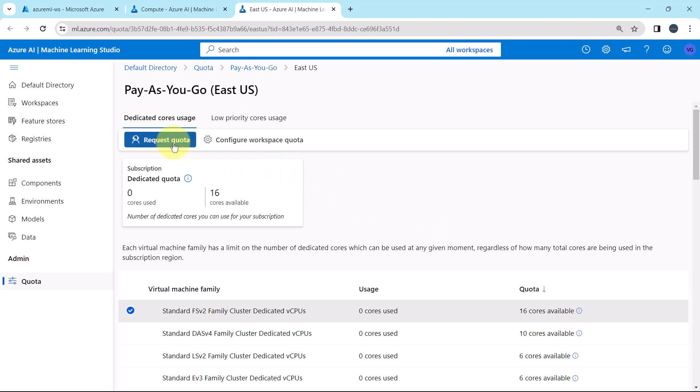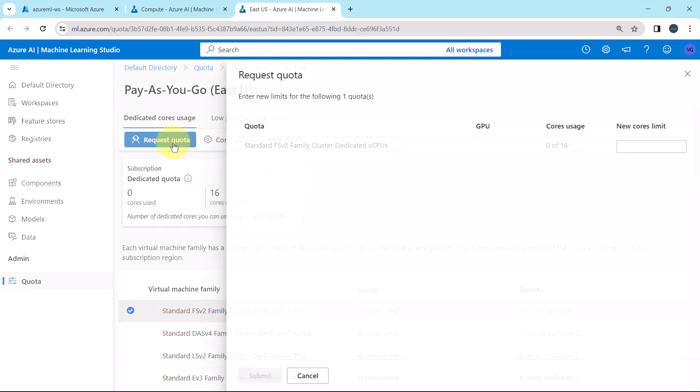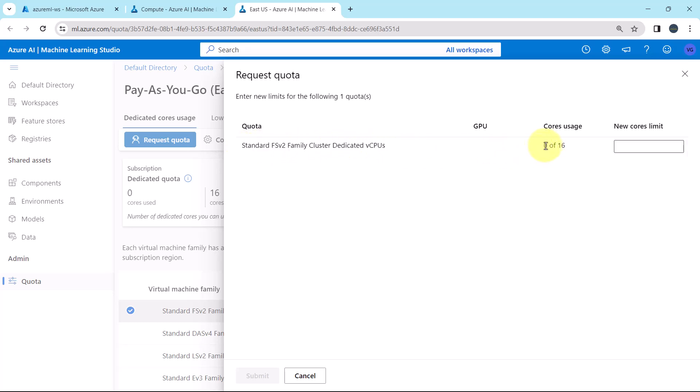From here you can request quota. This is the selected virtual machine. 0 cores used and 16 cores are available. You have to specify the new limit, for example 20, and then you have to submit.